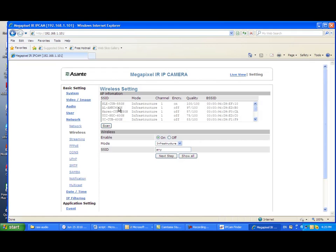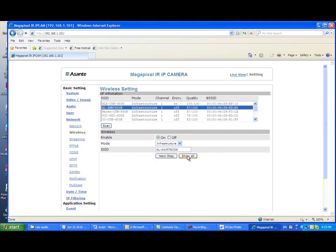Here I found AWRT600N is my router. I simply clicked or highlighted the AWRT600N. The router information will be automatically populated into the wireless field below.